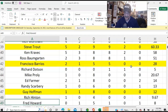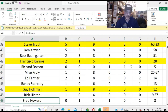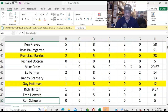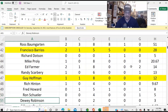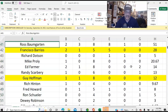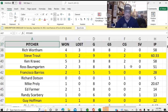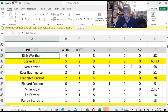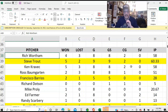Rich Hinton even started a game or two. Fred Howard started games. Ron Shuler started games. So basically, this plan never works.